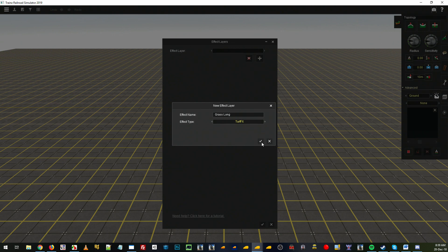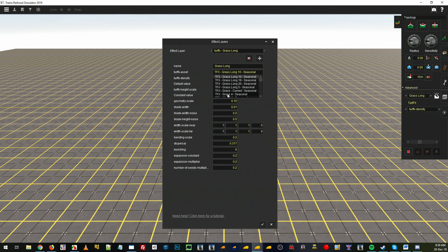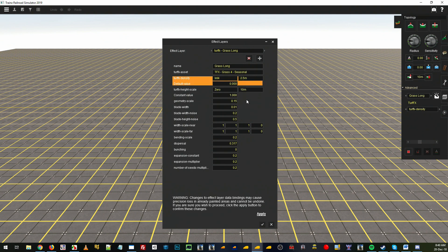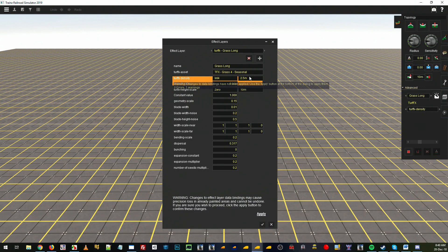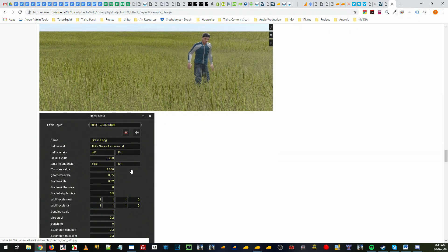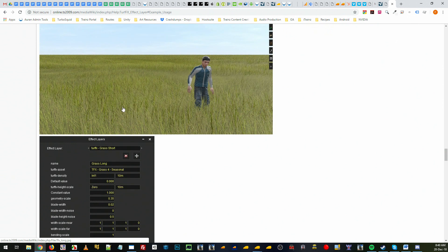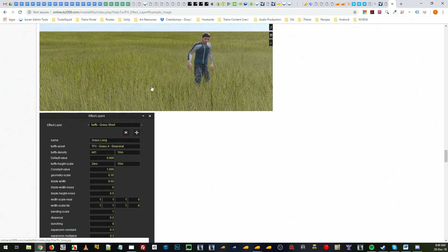We select our grass 4 which is our green grass, go to 2.5 meters because you want to paste this close to the track as well. Then we'll change it a little bit. You can stick to these settings here if you want, that will give you what this image looks like.